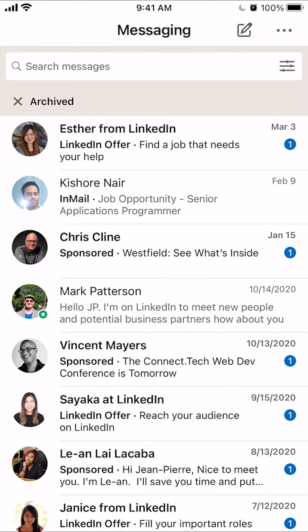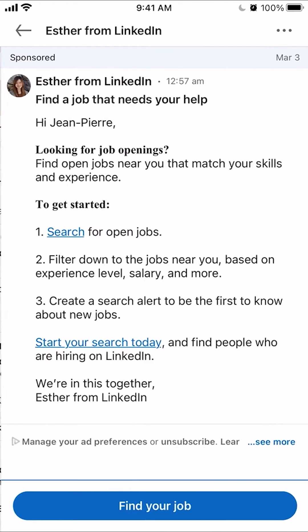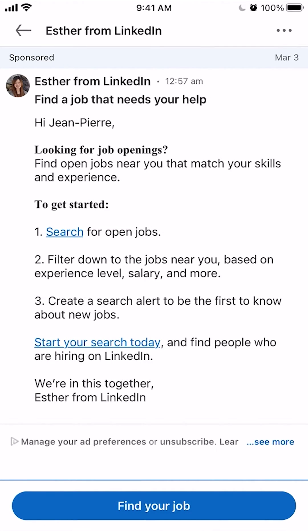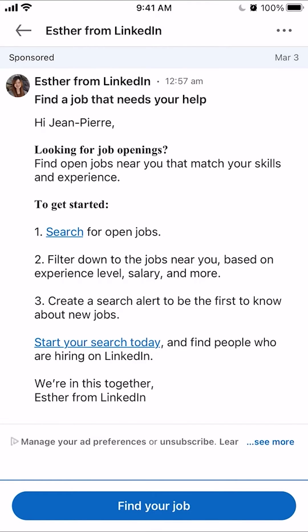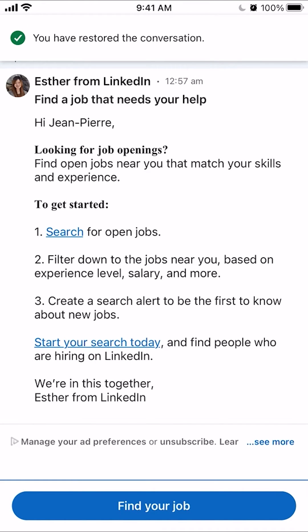This shows me all my archived messages. If I want to unarchive any one of these messages, I'll click on them. Then when the message is open, look on the upper right-hand corner — do you see those three dots? You want to tap on those and then click on where it says restore.